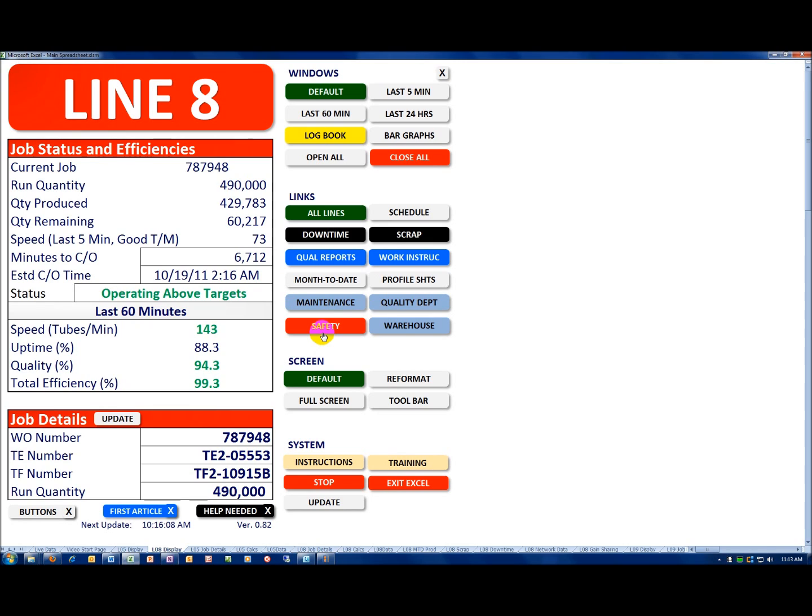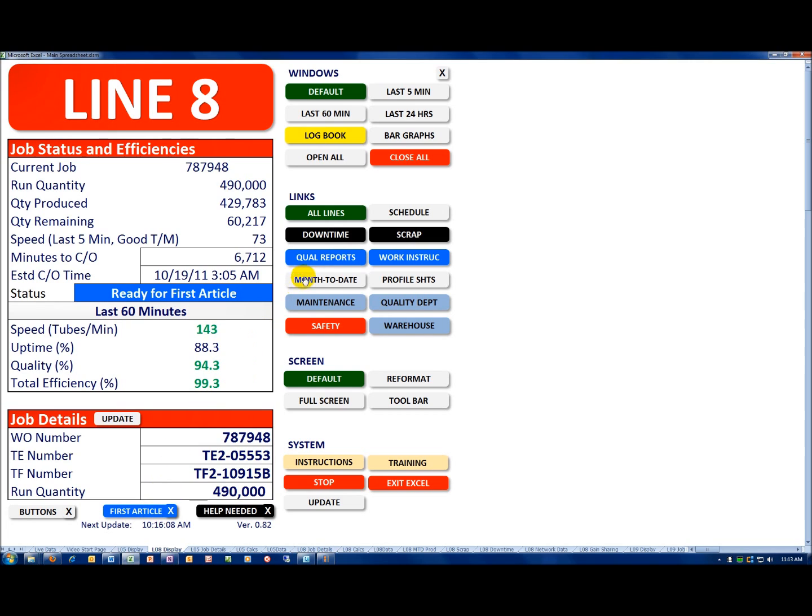There's also a set of blue buttons for quality reports and ISO work instructions. These buttons match the first article button that we saw earlier. There's also a downtime button and a scrap button. Again, those are things that the operator typically needs help with. They're the same color as the operator needs help button.